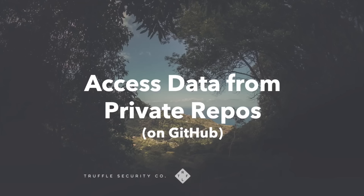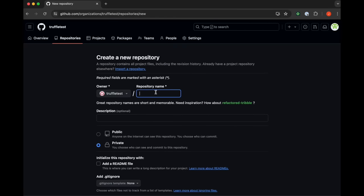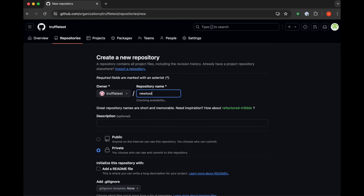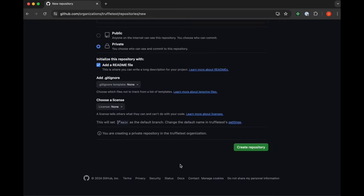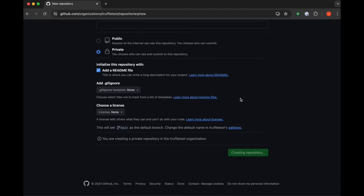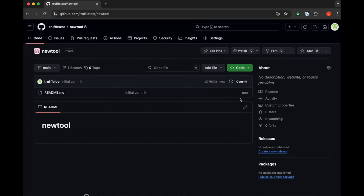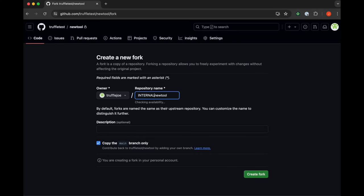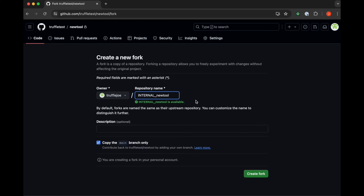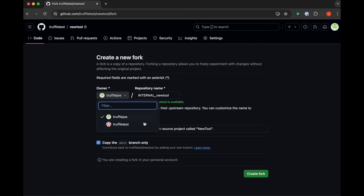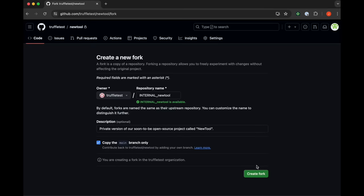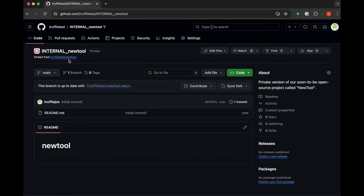The method for accessing commits from private repositories is also very similar. Here we see that he creates a repo called new tool that is supposed to be private. You can see he selected the private option. And then he forks this private new tool repo to make a new repo called internal new tool, which is also private. And as the name and description implies, it's only meant to be used internally.